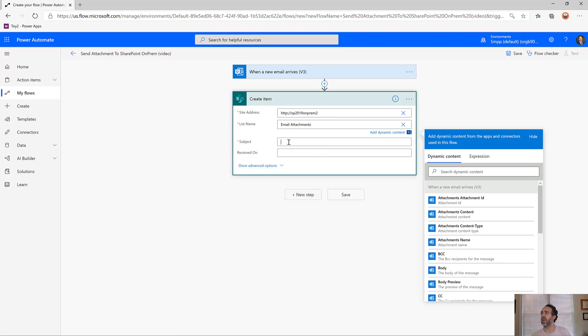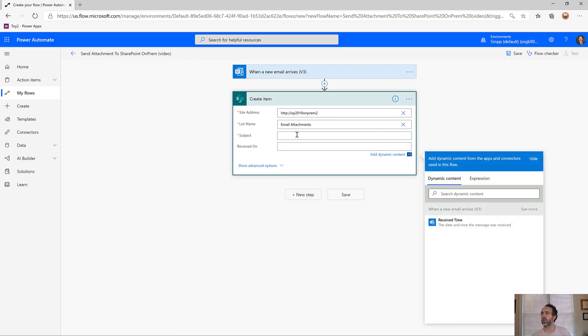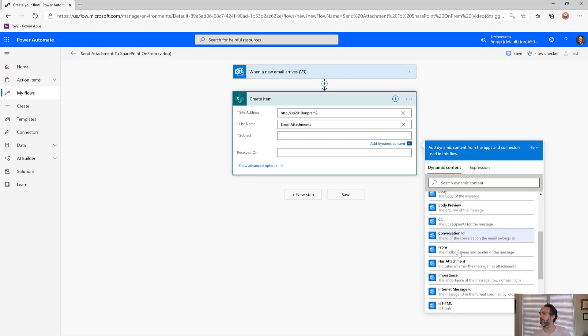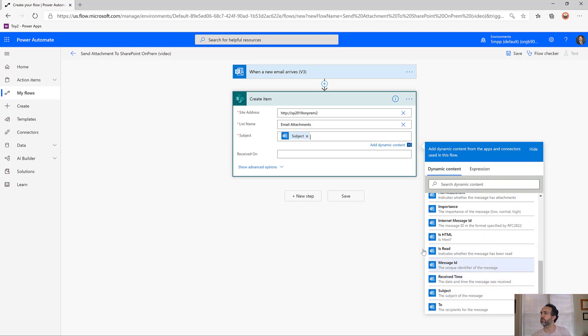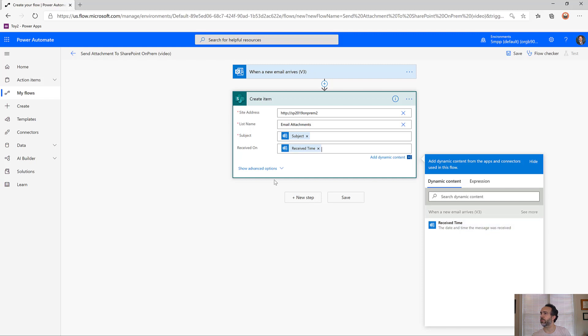Now we see it's pulling in the fields subject and received on. I can pull in the subject of the email and when it was received.